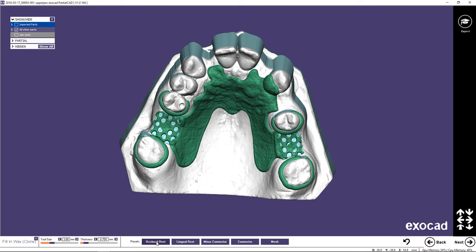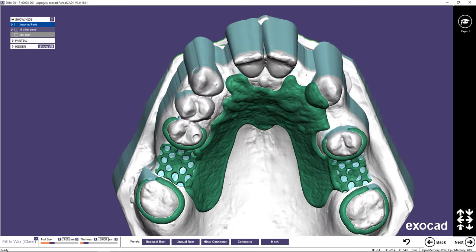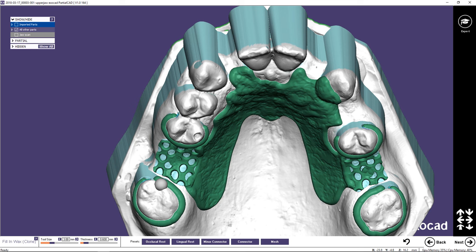Using the Clone tool adds a precise amount of wax to the surface of the refractory model. Each preset in the Wizard menu has its own default value and hotkey. Change your view so you are looking at the surface the measurement is to be based from. Wax all rests and minor connectors.